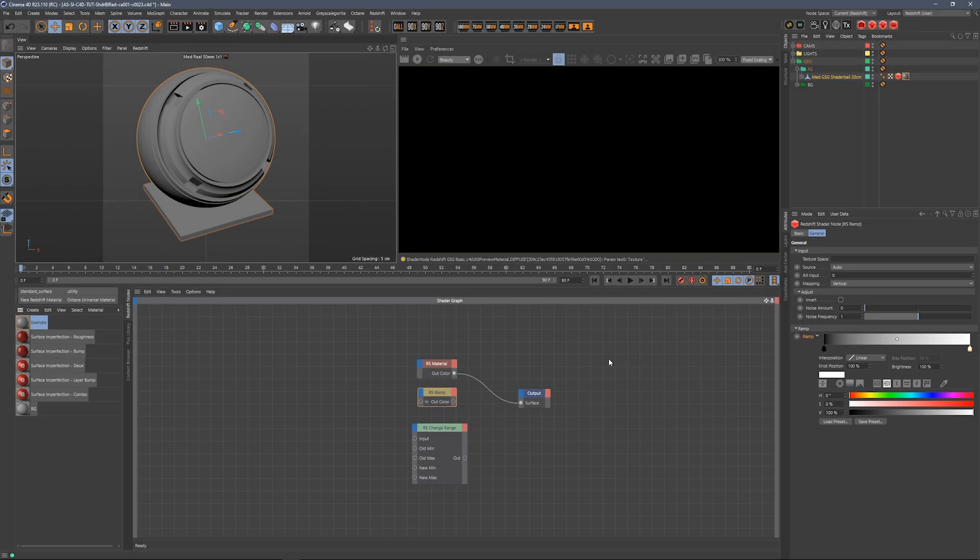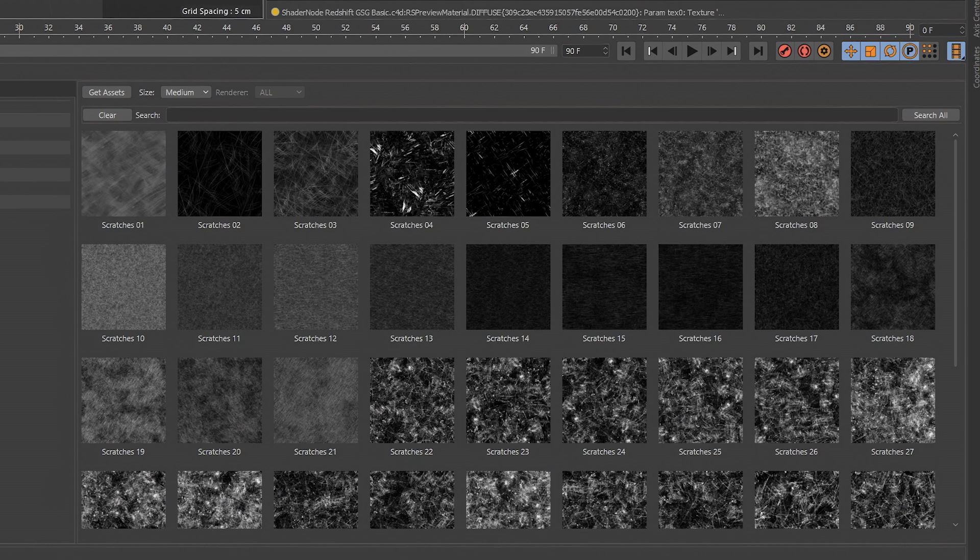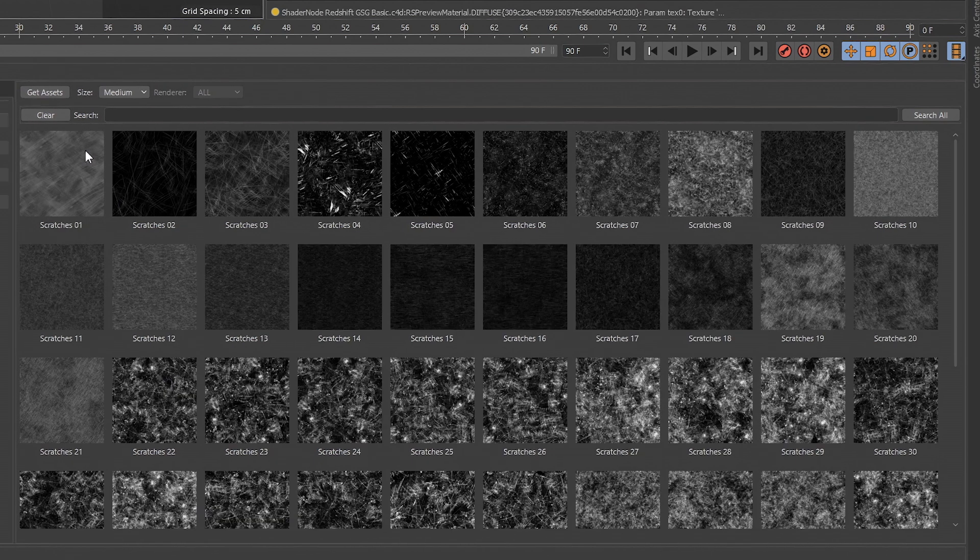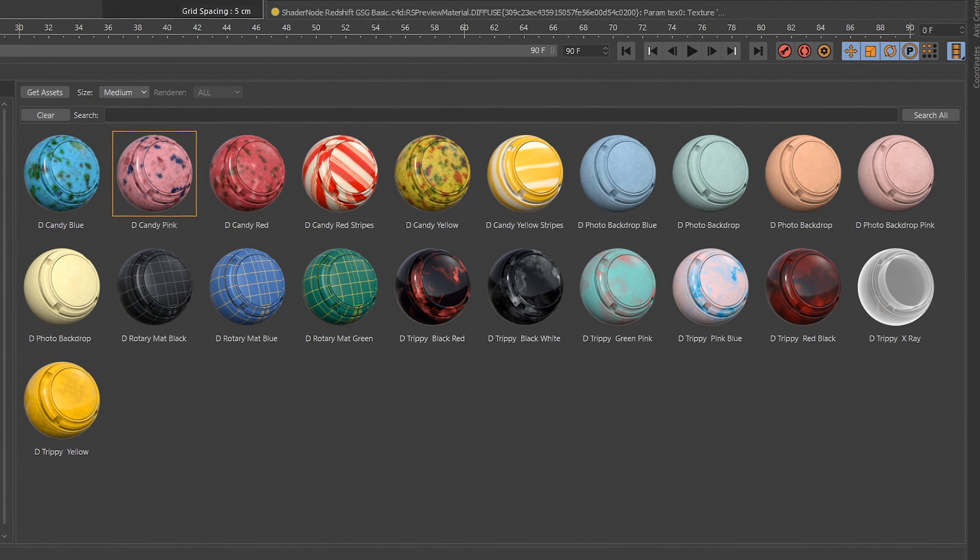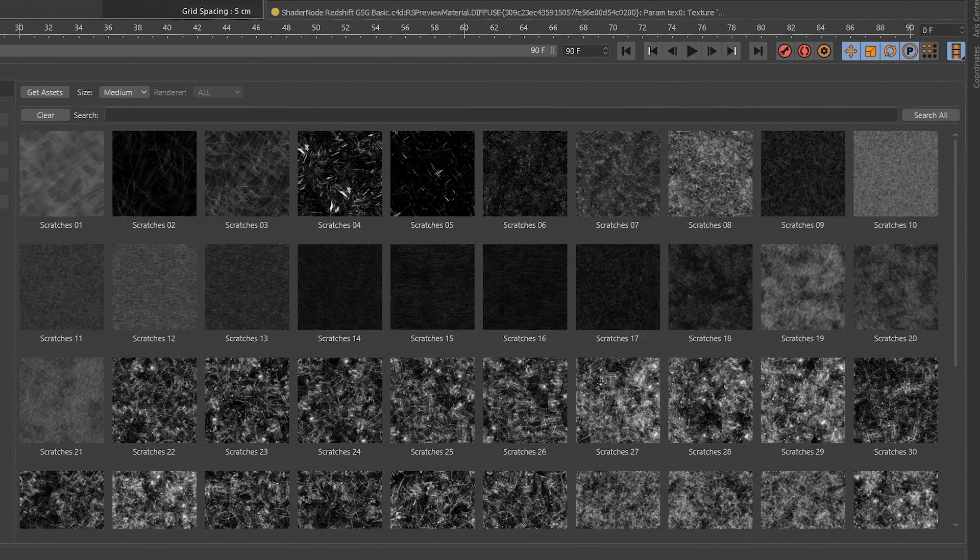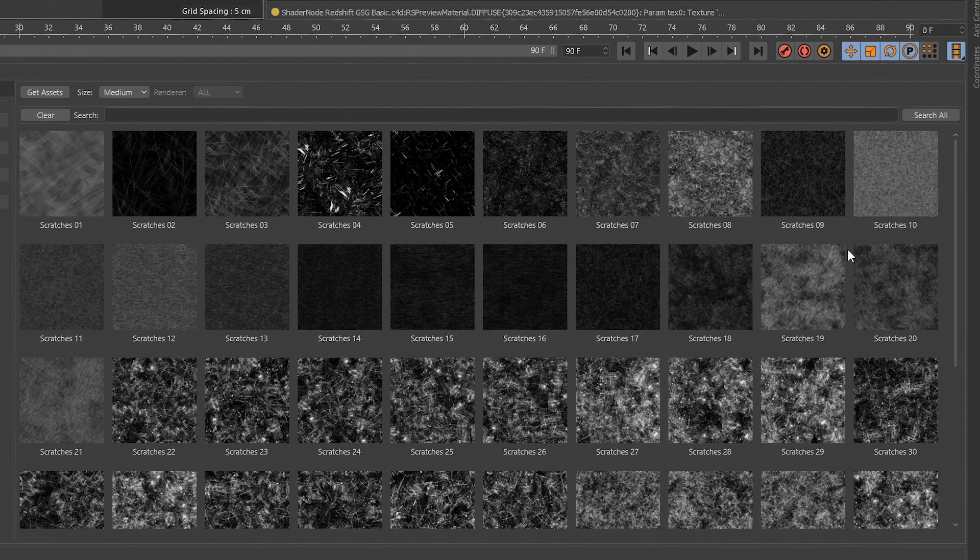Let's talk about surface imperfections in Redshift. If you're not a Grayscale Guerrilla Plus member, you should be, because we have a ton of surface imperfection maps. Generally what they are is black and white tileable maps used to make things look less perfect, hence the name. In our Plus library, if you're a Plus member, you get access to all of our materials, textures, HDRIs, plugins, training, all that sort of thing.